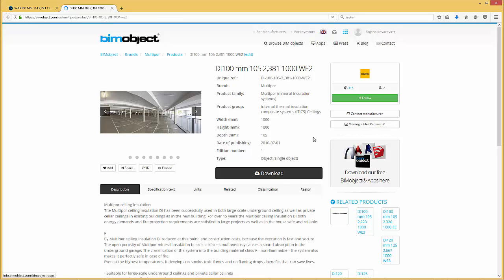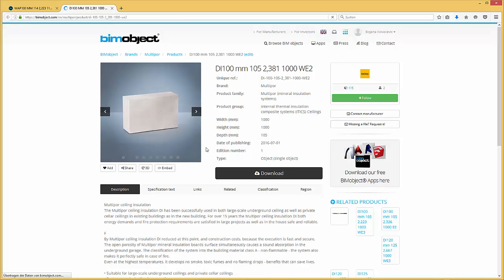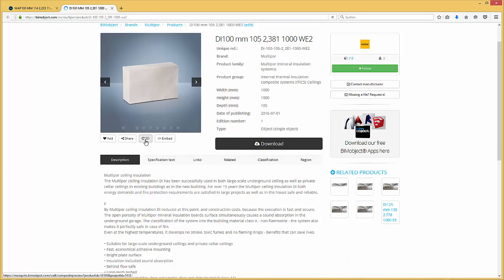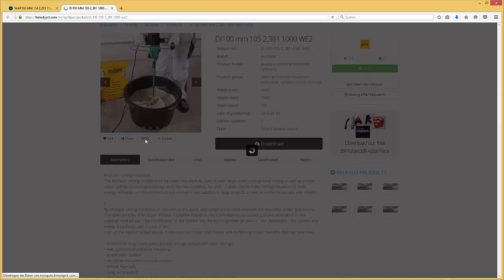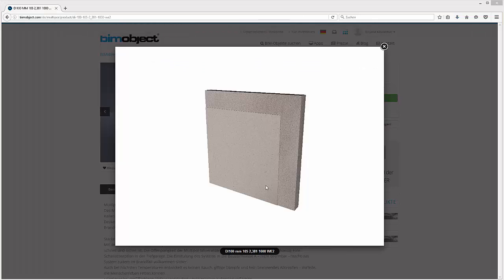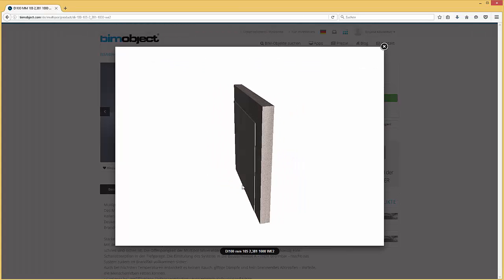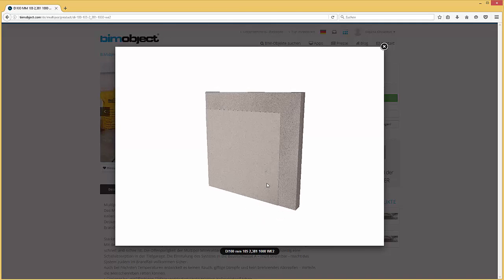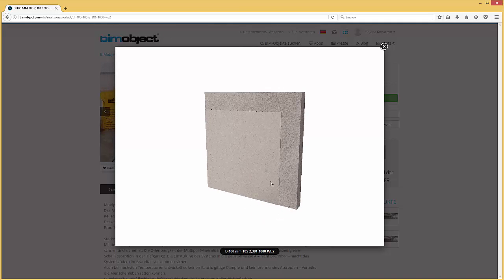These products were made by using our BIMObject mosquito tool which is generating as well a 3D preview of the product. So here you can simply take a look at the 3D preview or you can get more information about this particular product.